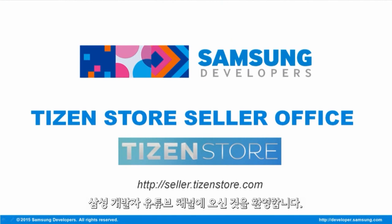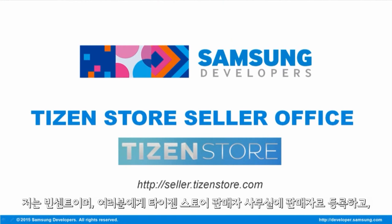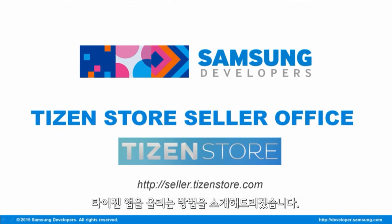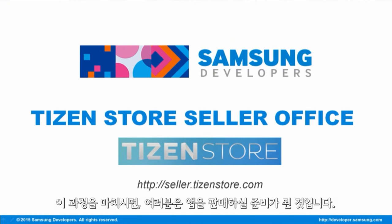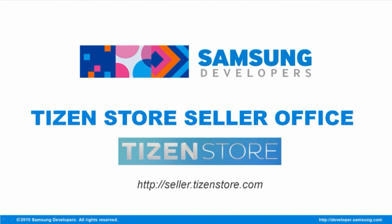Welcome back to Samsung Developers. I'm Vincent and I will guide you on registration at the Tizen Store Seller Office and upload a Tizen application. Once done, you are all set to sell your apps. Let's begin.